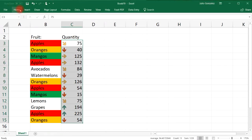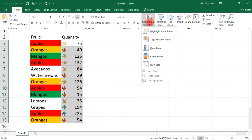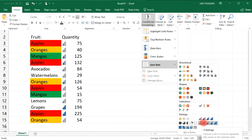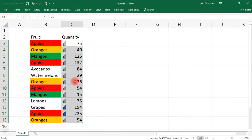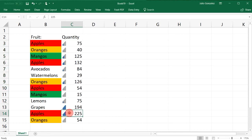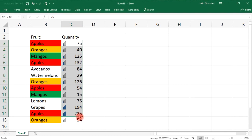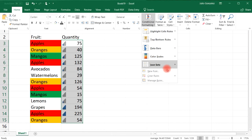Let's go to Home, Conditional Formatting and choose Data Bars. Data bars give you an idea of how numbers rank relative to each other. 225 is the highest — all four bars are filled. 15 is the lowest — none are filled. 126 is in the middle — about two bars are filled. That's another way to visually represent numbers.